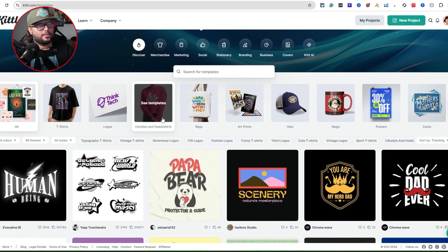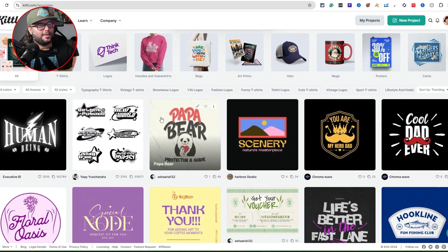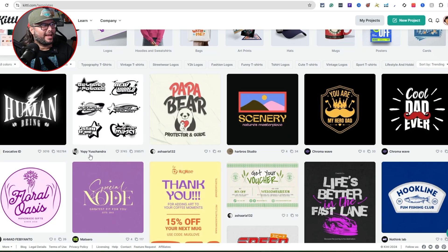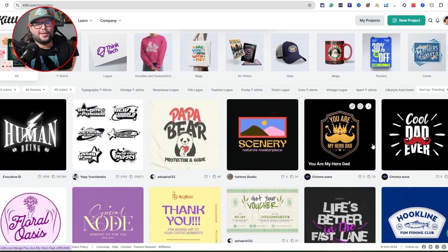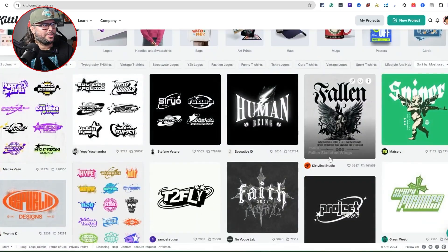In discover mode you can browse t-shirts, logos, typography t-shirts, vintage t-shirts, and see actual designers creating designs. You can see the likes — the more likes, the better, because that signals a popular design style. You can also sort by trending, recent, or most used.